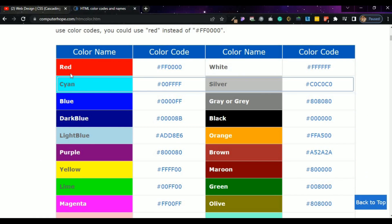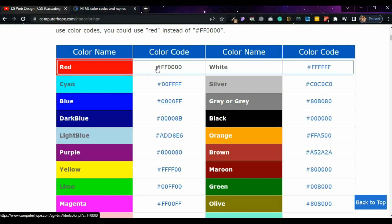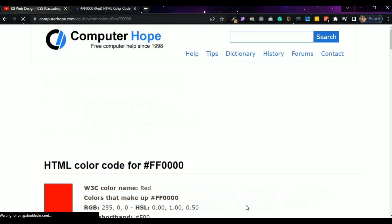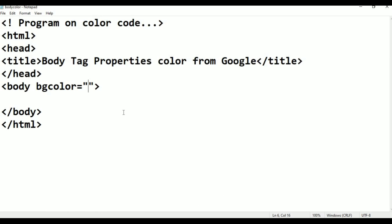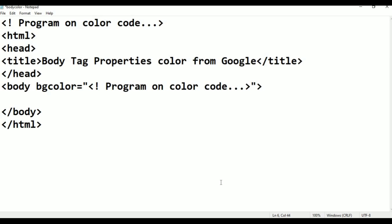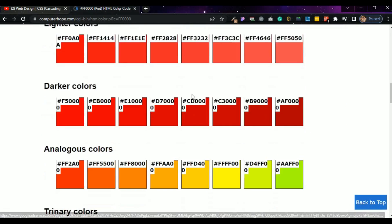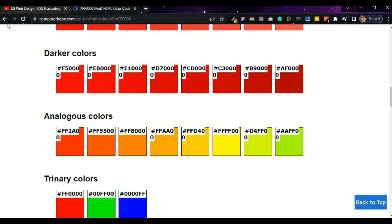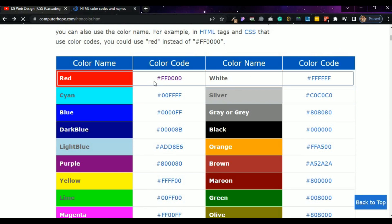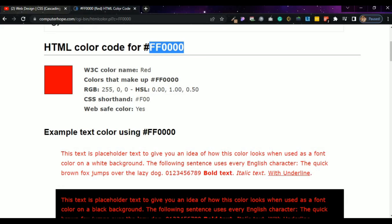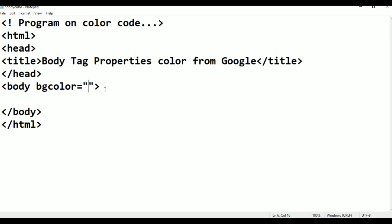So this is the color code. For red it is hash FF0000. Just copying it with Control C. Coming back to the Notepad editor. I am pasting that color code into the bgcolor value. Just go to here in Google - many colors are there. Going back. Now this is double F - red. Coming to the Notepad editor and saving here with Control S.